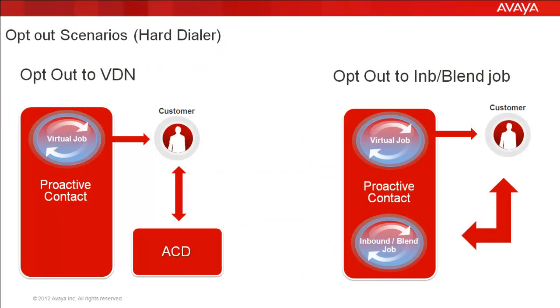In a hard dialer version, when a customer presses the opt-out button, there are two possible configurations. Either the call can be transferred to a predefined VDN on the ACD, or the call can be transferred like an inbound call to an inbound or a blend job running on the Proactive Contact. This will be like a NVDT transfer, where the voice and data both are transferred from an outbound job to an inbound or a blend job.